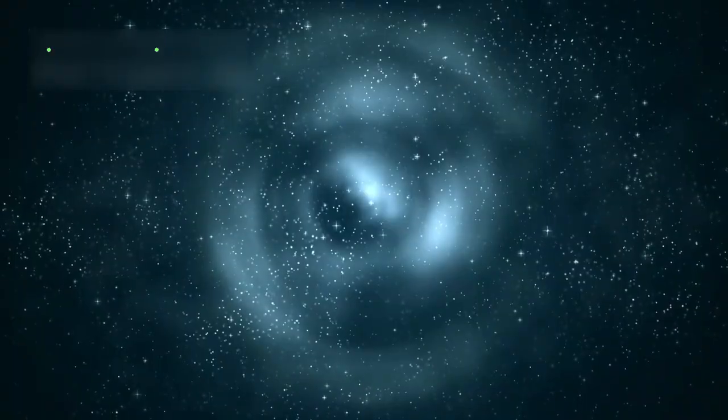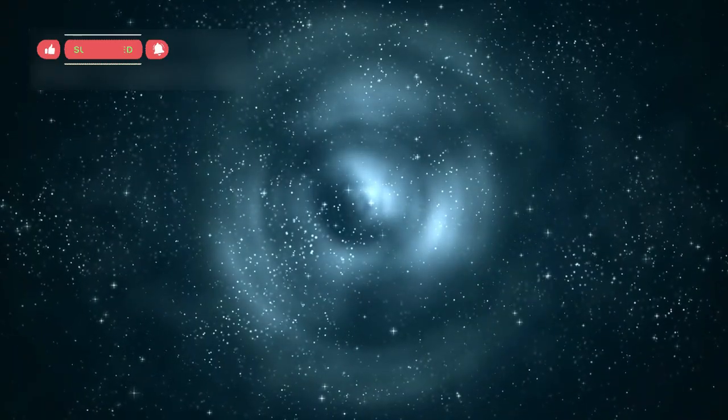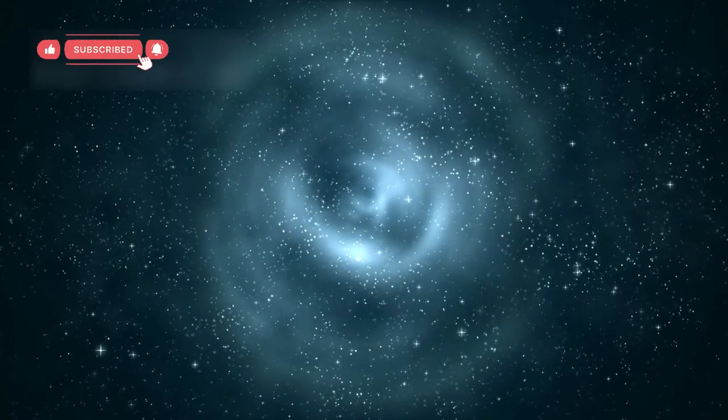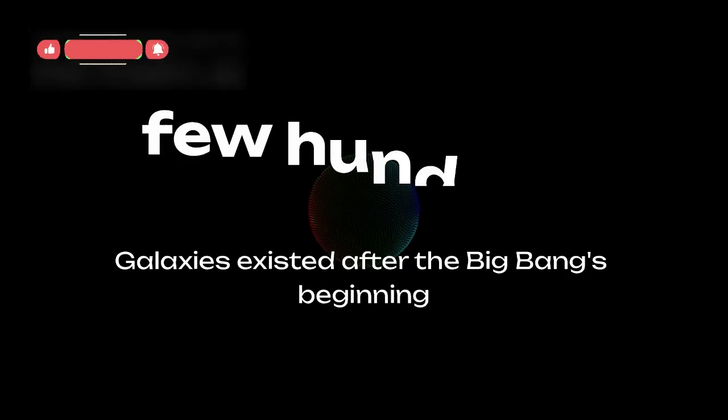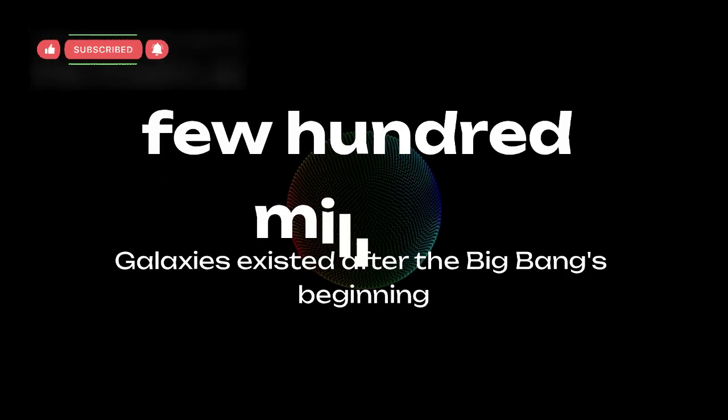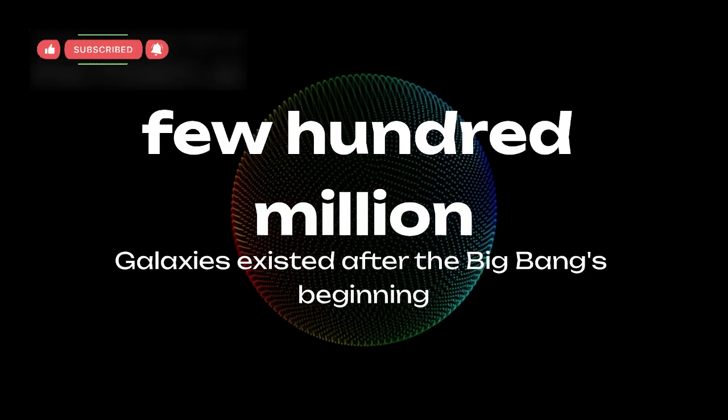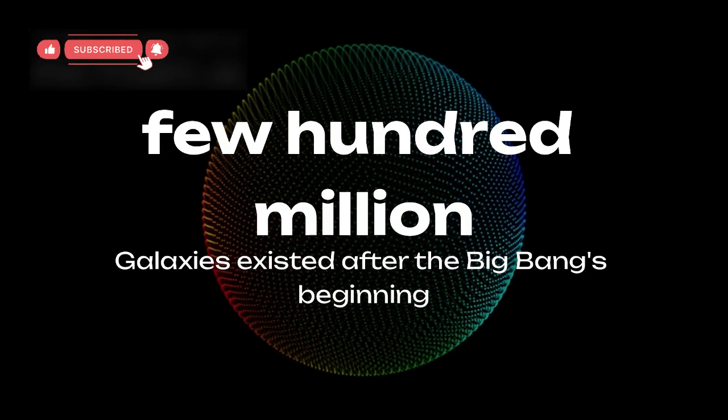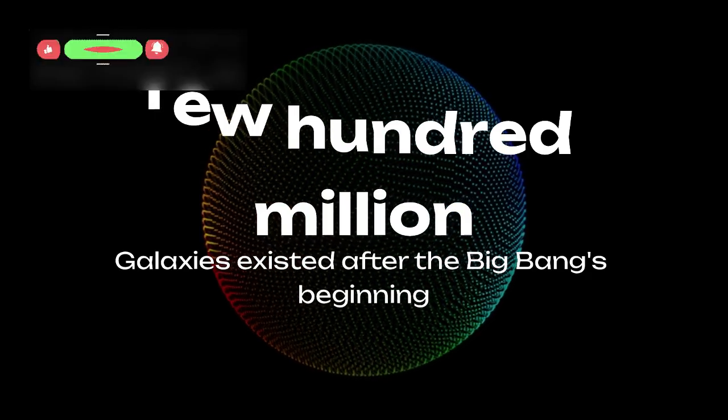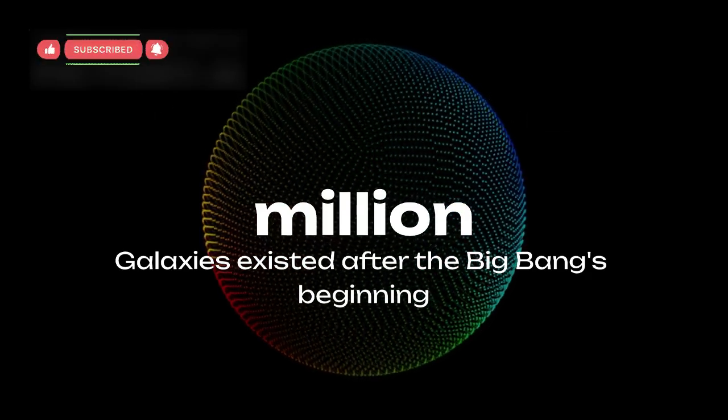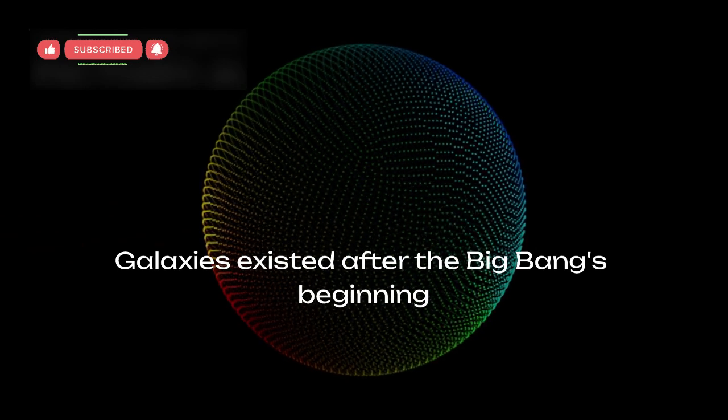This made researchers question whether the early universe behaved very differently from what they assumed. The presence of mature galaxies so early in time was completely unexpected. These galaxies existed only a few hundred million years after the Big Bang, which technically means the universe was still in its baby stage.